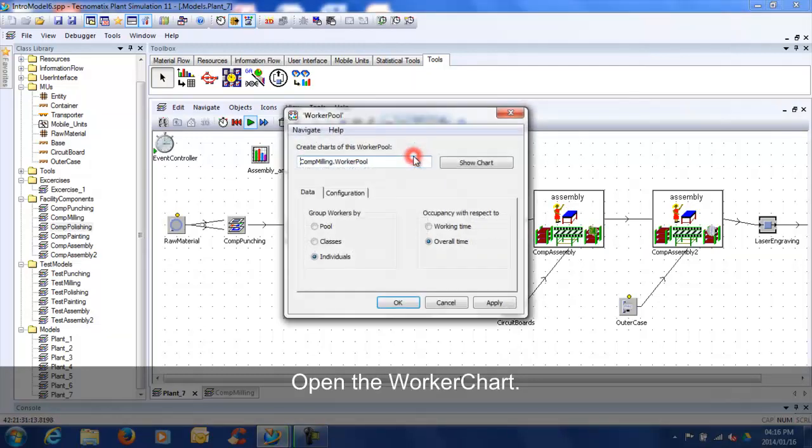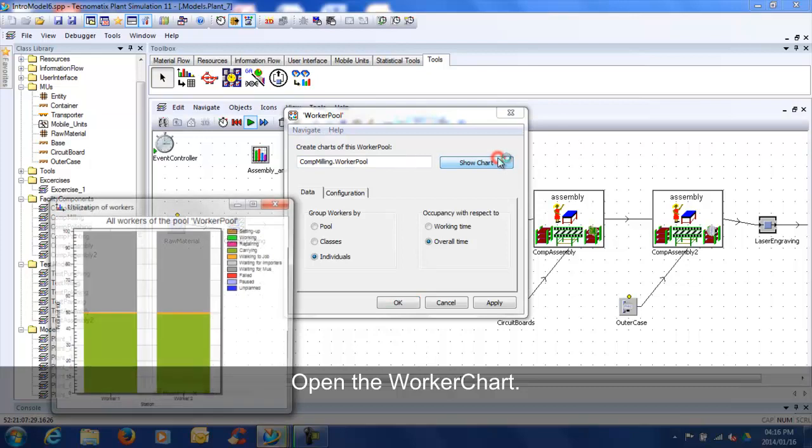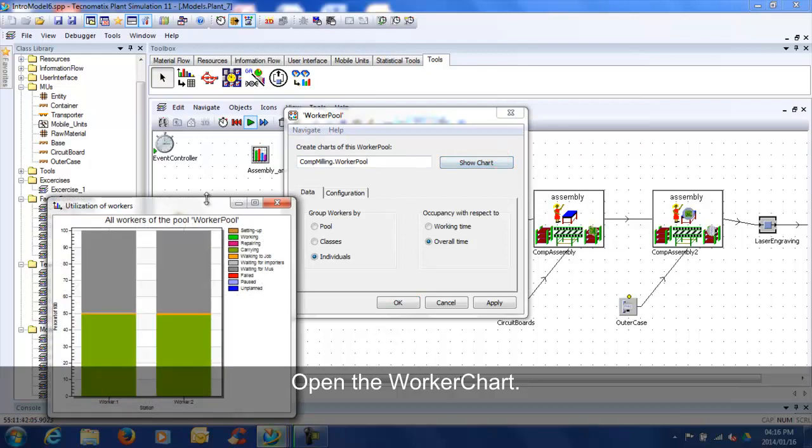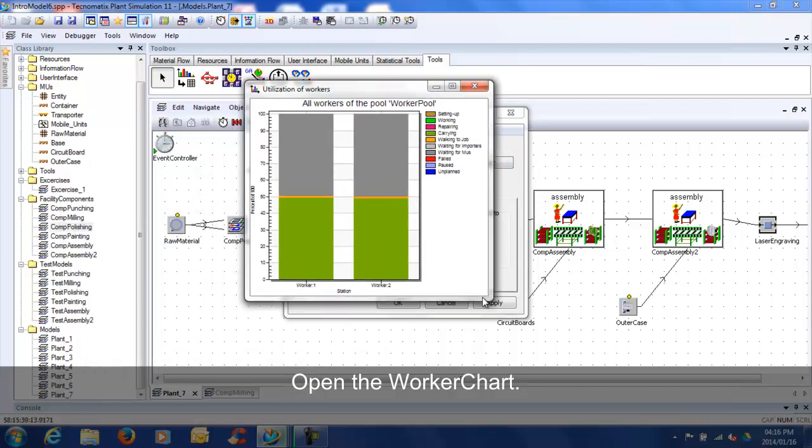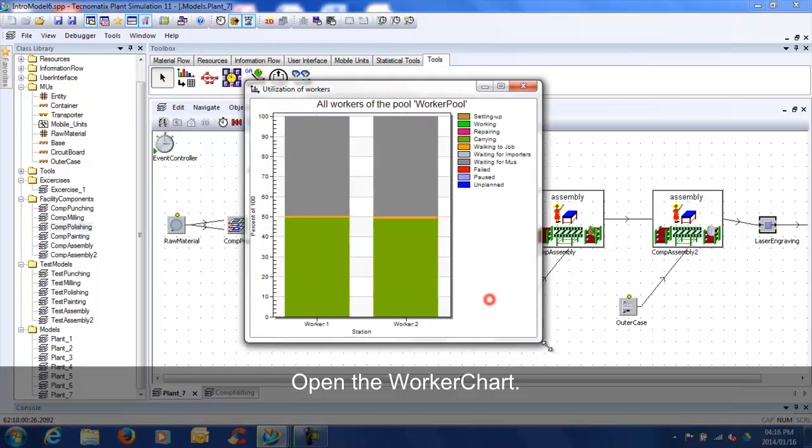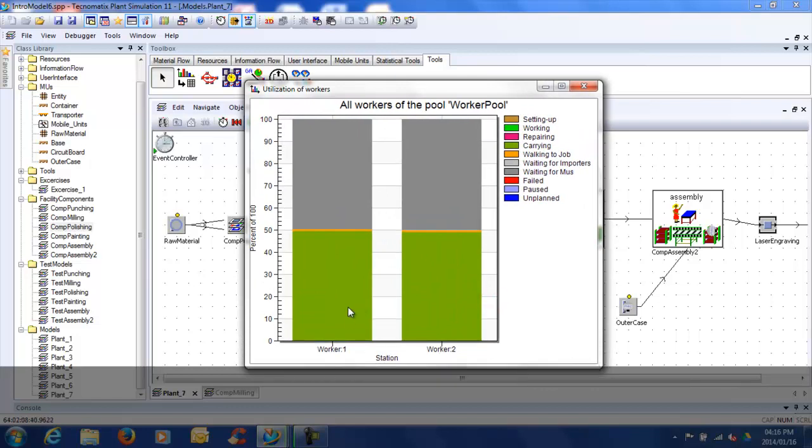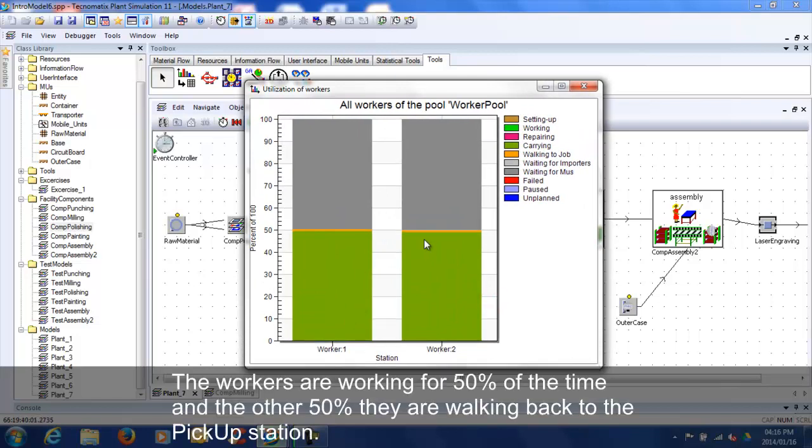Open the worker chart. The workers are working 50% of the time and the other 50% they are walking back to the pickup station.